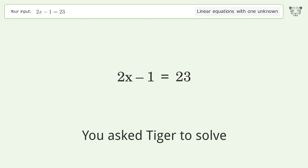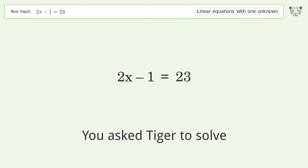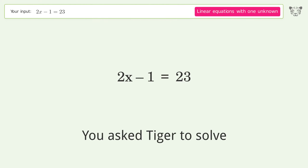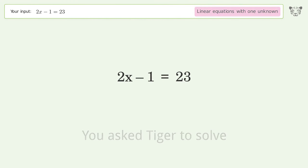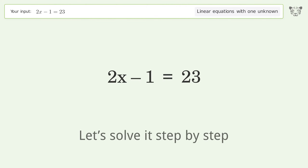You Asked Tiger to Solve. This deals with linear equations with one unknown. The final result is x equals 12. Let's solve it step by step.